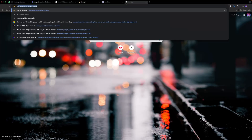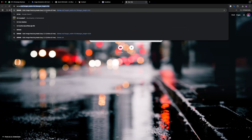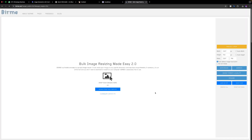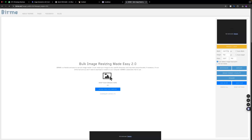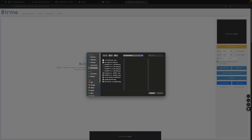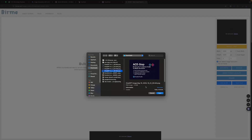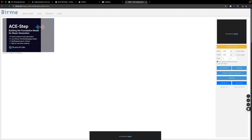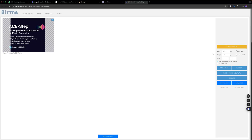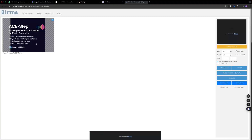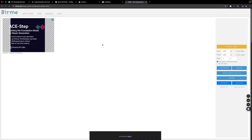Once you get all the images you can edit the dimensions. Just come to Birme for bulk resizing — put all the images there and change the ratio to 1024x1024. You can upload images, set the size, and save them into a zip file.